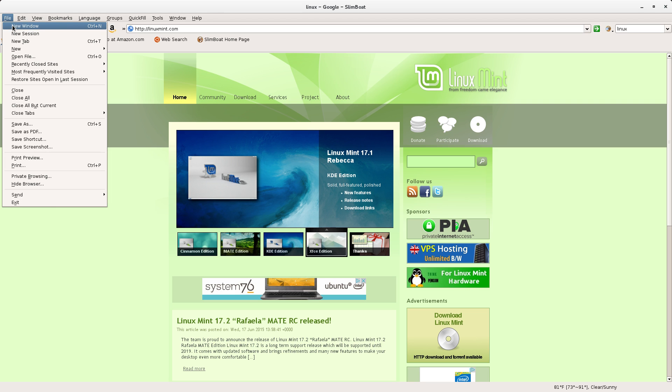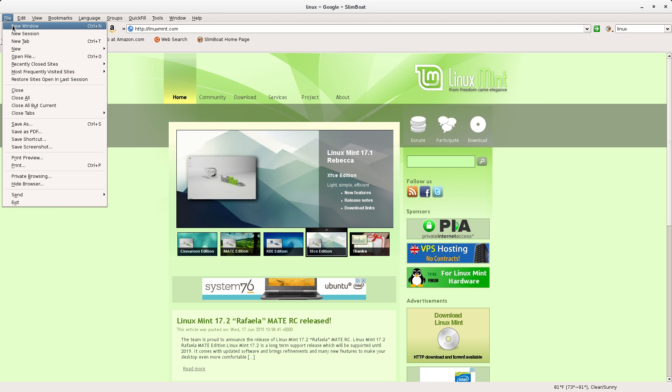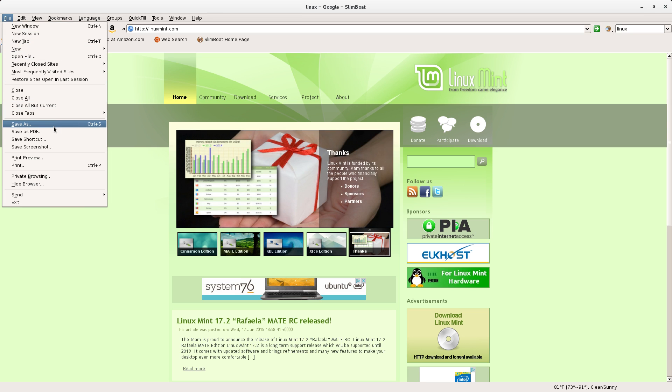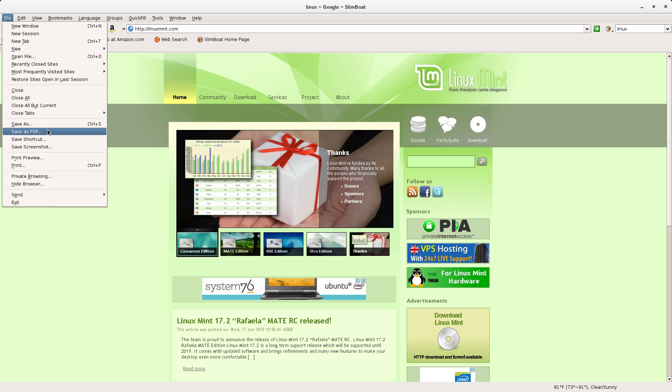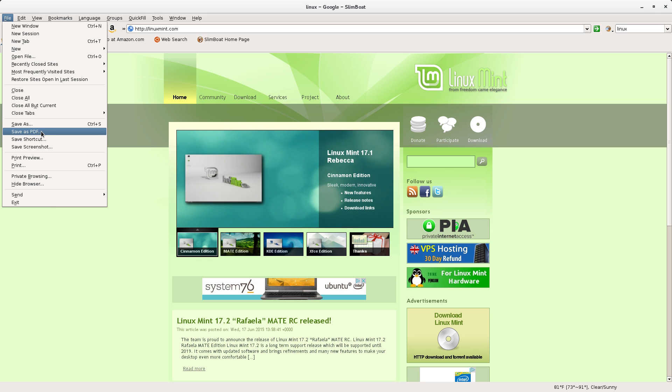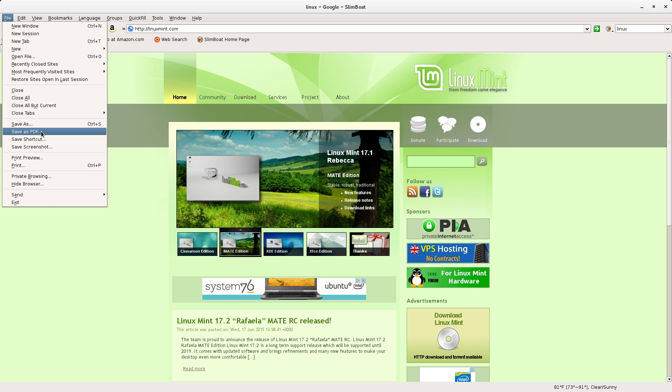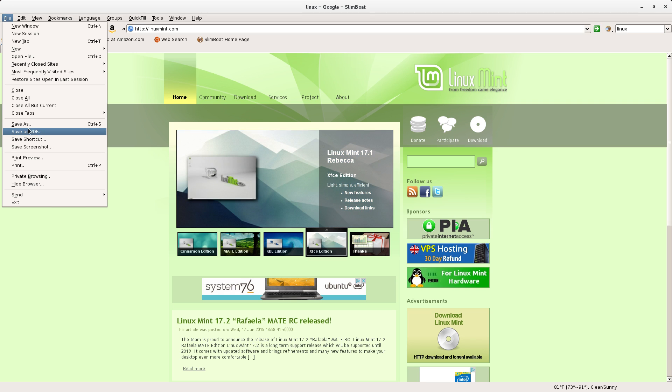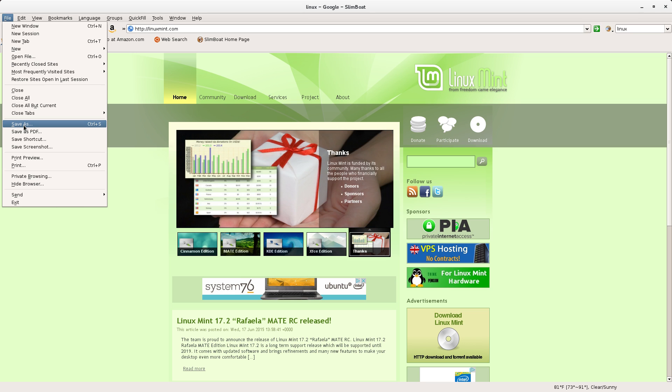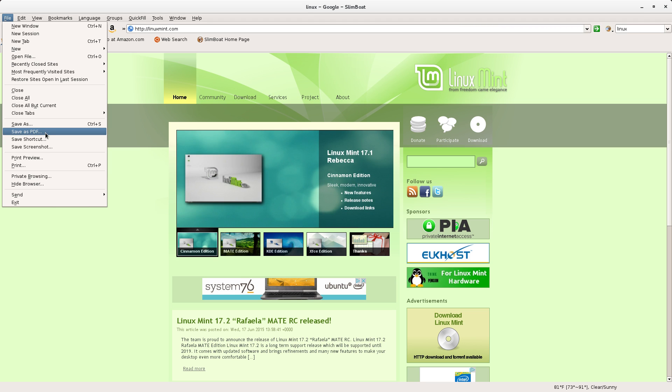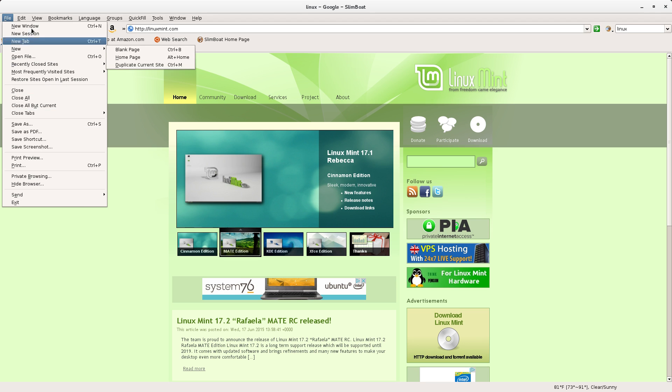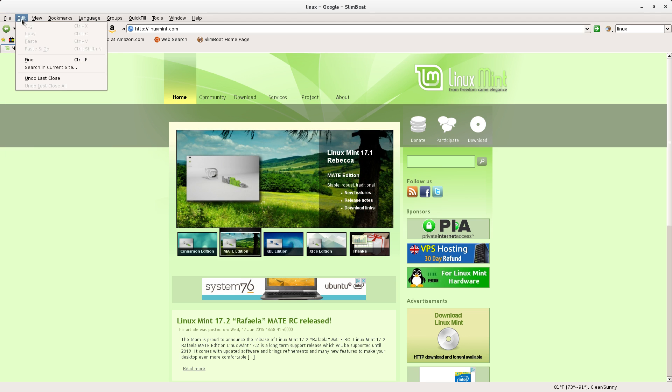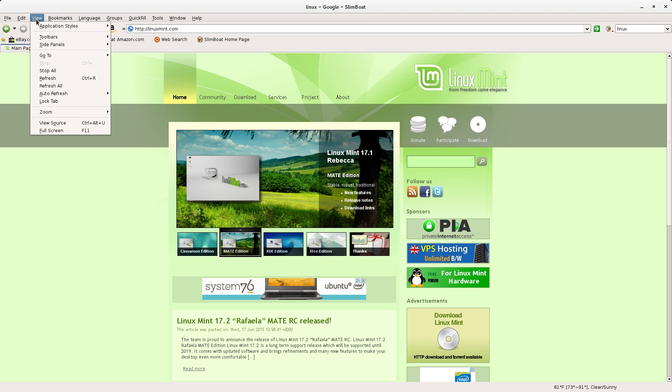Coming over to the file menu we've got most of the stuff that we're used to seeing: new window, new session, new tab, all that sort of thing. Something a little farther down that I like seeing is this save as PDF. I can't say how many times I've wanted to see that feature in another browser, not been able to save something as a PDF. I really like having this save as PDF right here in the main menu, just convenient to have.